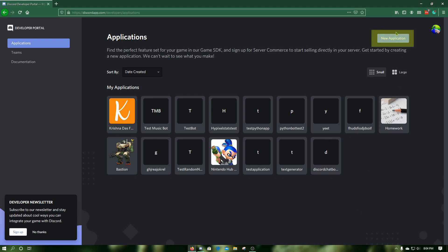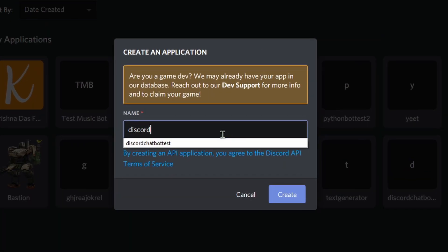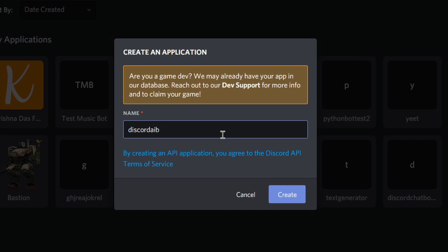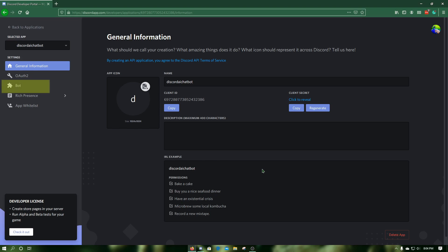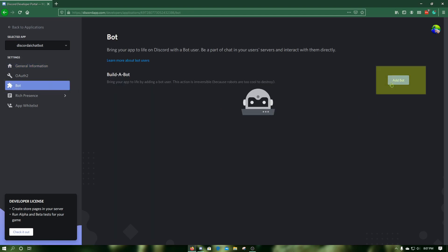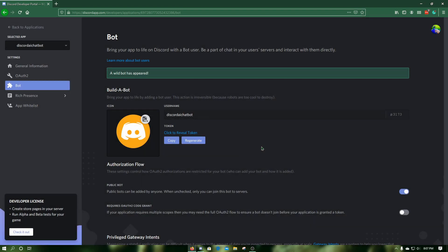First, go to discordapp.com/developers/applications and click on New Application. Give your application a name and press Create. Now click on Bot, then click on Add Bot and click Yes, Do It. Now copy your bot token by clicking on Copy.